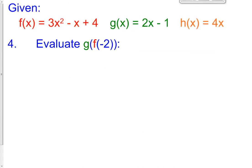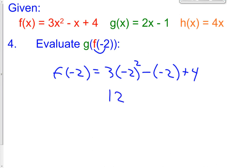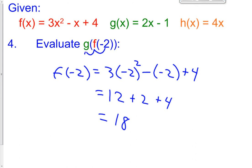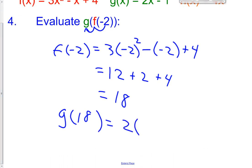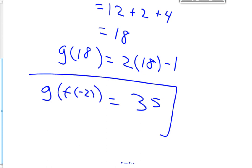Let's try problem number 4 — why don't you guys try this one on your own? Pause the video. Hopefully you put negative 2 into the f function first. So f of negative 2 equals 3 times negative 2 squared minus negative 2 plus 4. Negative 2 squared is 4, times 3 is 12, plus 2 plus 4 — you should have gotten 18. So f of negative 2 is 18. Now we're going to put that into our g function. g of 18 is 2 times 18 minus 1. 2 times 18 is 36, and 36 minus 1 is 35. So g of f of negative 2 equals 35.